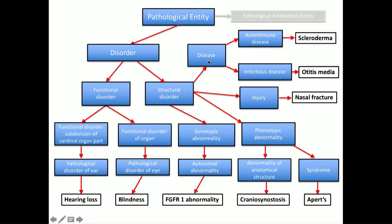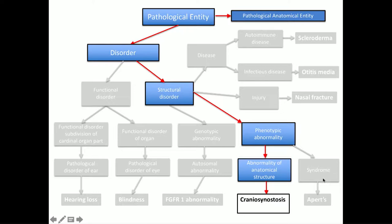On the disorder side there might be functional disorders like hearing loss or blindness, diseases like scleroderma or otitis media, or injuries like nasal fracture. Structural disorders might be genotypic — like gene mutations — or phenotypic. Phenotypic structural disorders would be, say, an abnormality of an anatomical structure like craniosynostosis, or a syndrome like APRD. For this project we're concentrating on structural disorders, specifically phenotypic abnormalities, using this as a framework that allows other concepts and terms to be entered as needed.